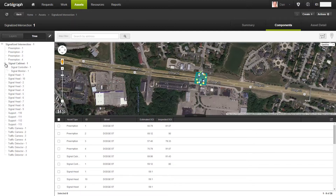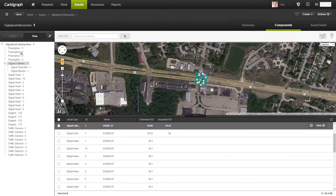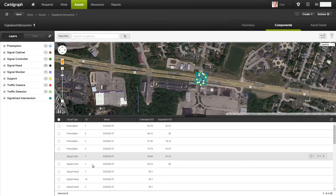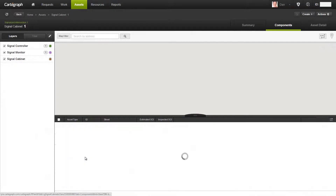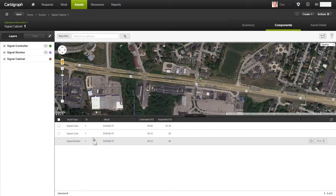So I have two different parents inside of my intersection — the intersection itself and also a cabinet — giving me a child and a grandchild relationship. To navigate around and show the different relationships, if I go and look at a signal cabinet, you can see all the components related to my cabinet.